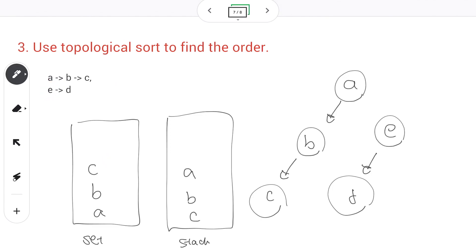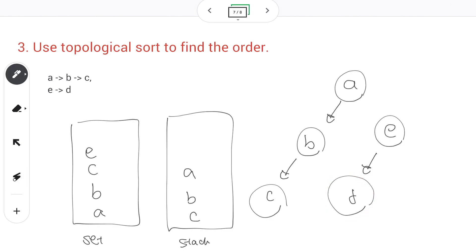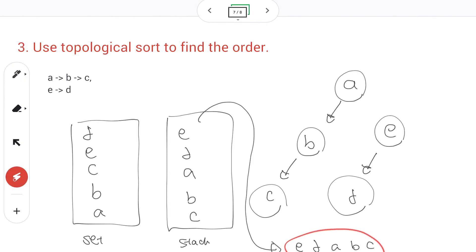E hasn't been visited yet, so we run the same algorithm on node E. We mark E as visited and visit all its children first — we go to D, mark D as visited. D doesn't have any children so it puts itself on the stack, returns, and then E has visited all its children so it puts itself on the stack. Once we've explored all vertices, we pop all the letters from the stack: E, D, A, B, C. ABC comes from one portion of the graph and ED from the other.